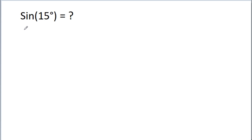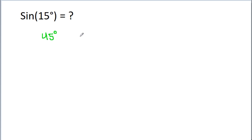In this video, we have to find the value of sin 15 degree. We know the value of sin and cos 45 degree, and we also know the value of sin and cos of 30 degree. And 45 degree minus 30 degree is equal to 15 degree.